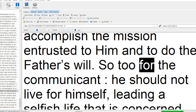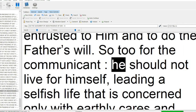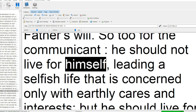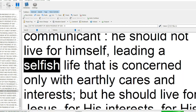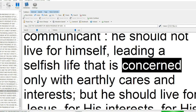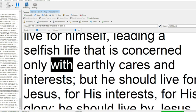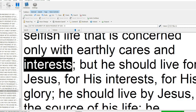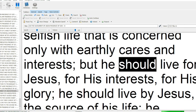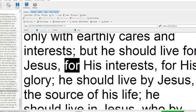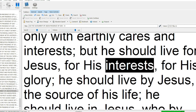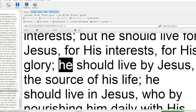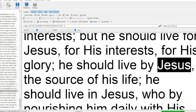So too for the communicant. He should not live for himself, leading a selfish life that is concerned only with earthly cares and interests, but he should live for Jesus, for his interests, for his glory.